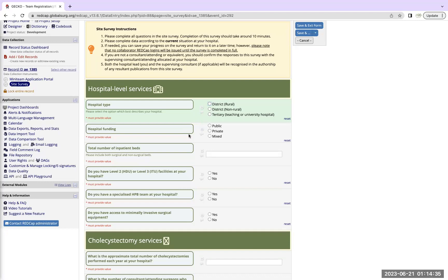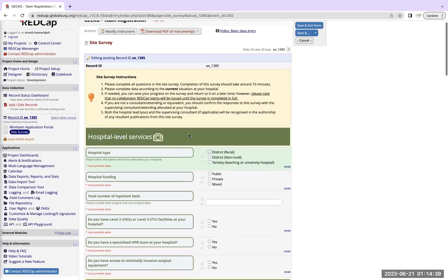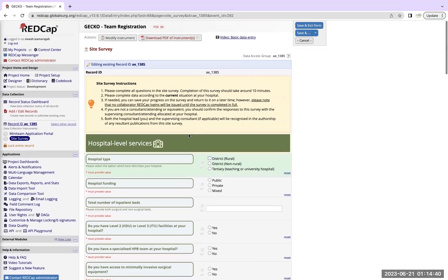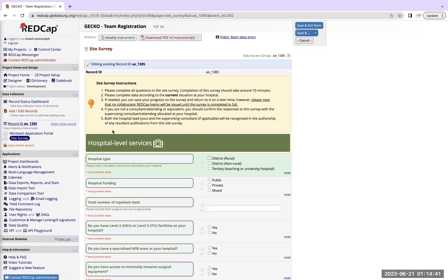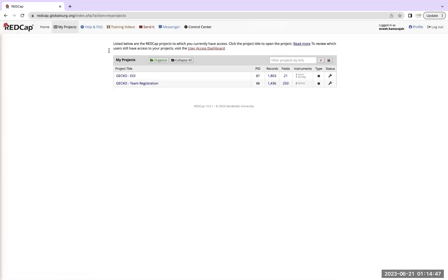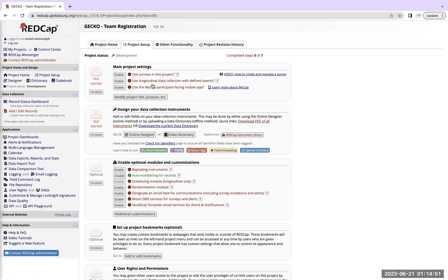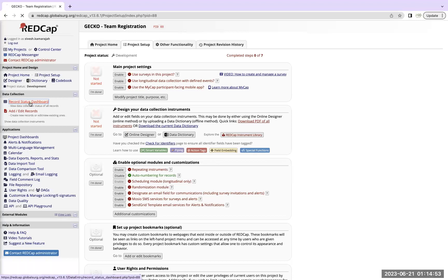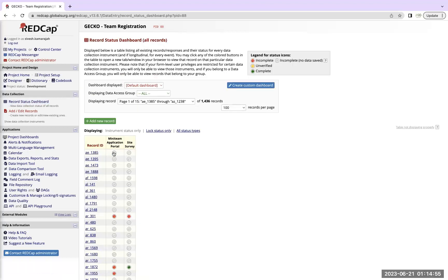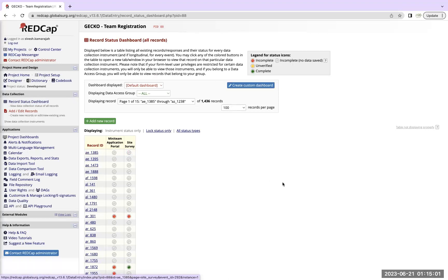I think that's about it for questions for me. Okay thanks Wehan, so I hope this tutorial has been very useful for everyone. Like I say, just to recap, you need to go back to my projects, click on GECKO team registration, go on to record status dashboard and you'll see your record ID. And please ensure that you complete your mini team application portal and your site survey. So thank you everyone today, if you have any questions feel free to drop us a line.